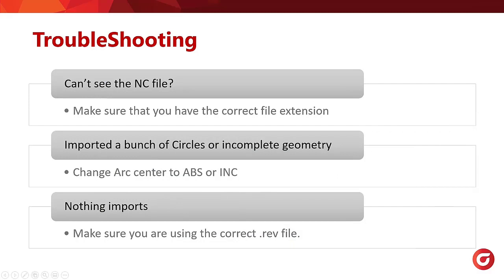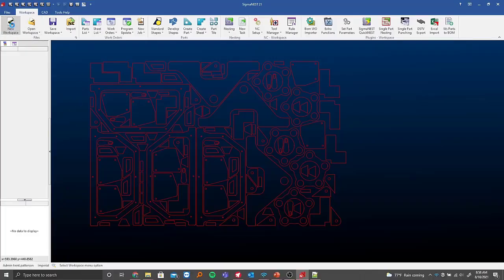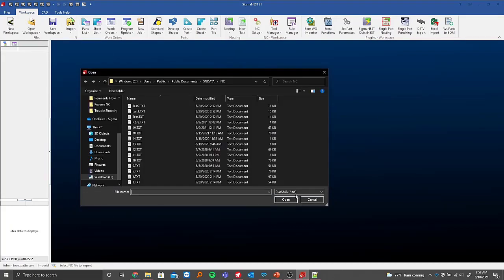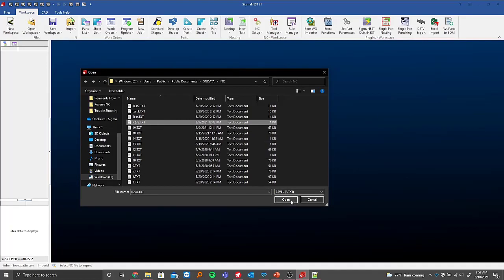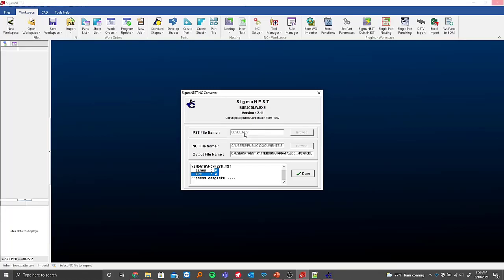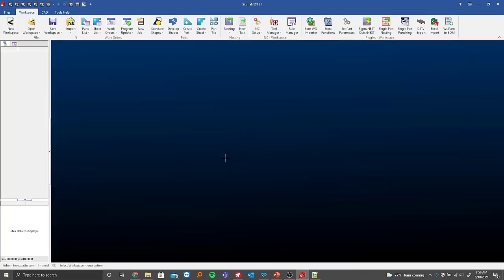If the import brings nothing, make sure you're using the correct rev file. For example, going into Import > Reverse NC Code, if I select bevel dot TXT but use it with a plasma file like P278 and click Open, you'll see lines and arcs show zero — because it's trying to use the bevel dot REV even though we're using a plasma file. If nothing is importing and no information is shown, it's probably not using the right rev file.